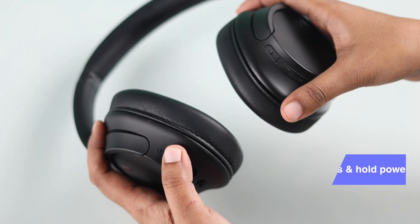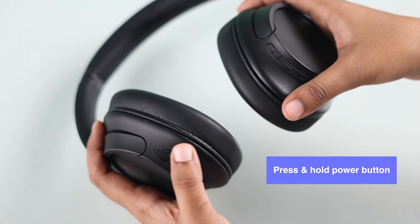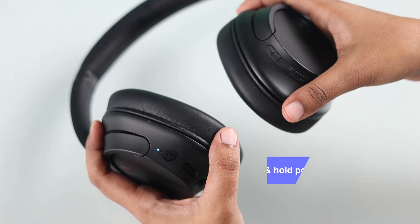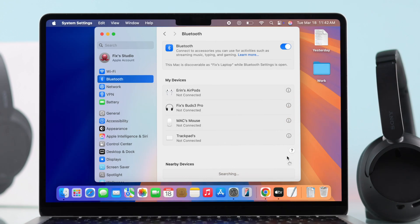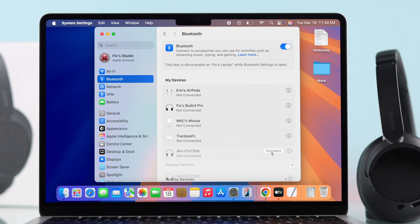Now put your headphones back into pairing mode and then they should pop up on your Mac's Bluetooth list, because resetting can fix most connection issues. So make sure to do it properly. Hopefully, it will solve your problem instantly.